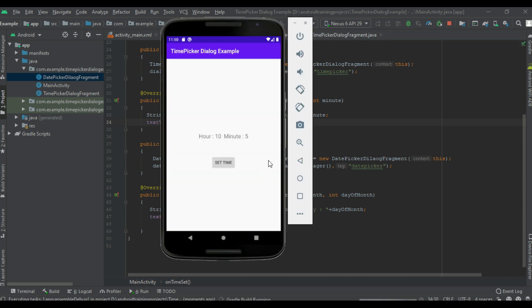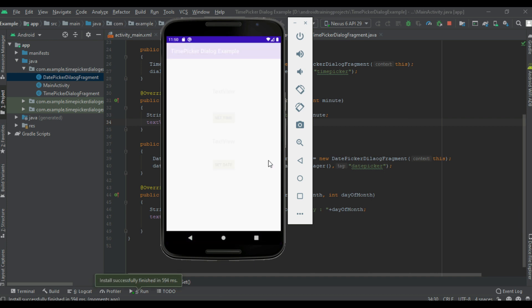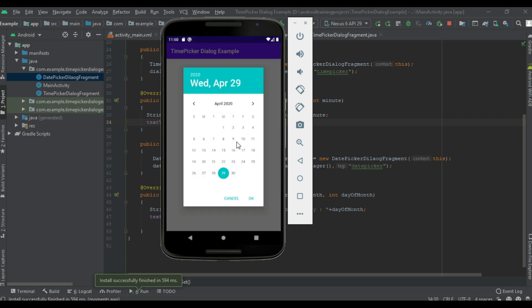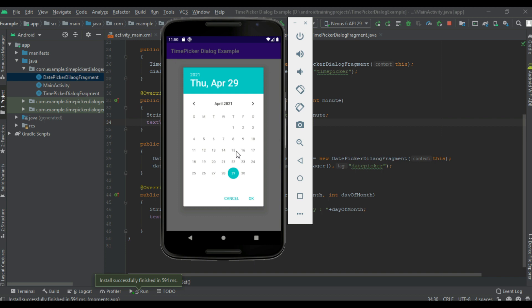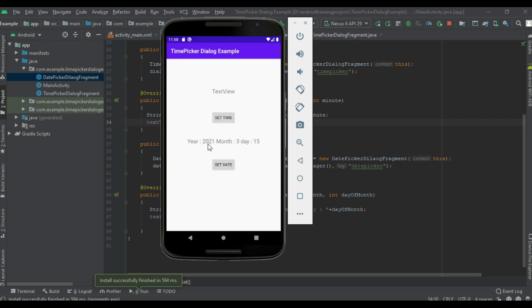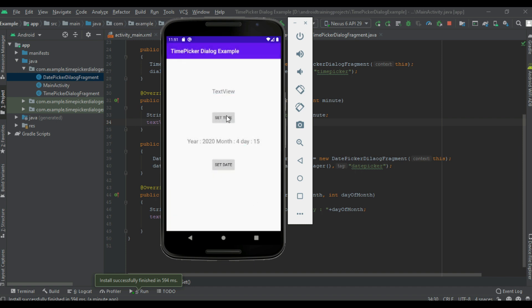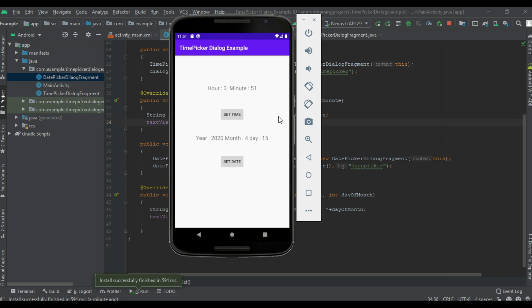Now we can test it — I run the project. Tap 'Set Date' and select the date. First I change the year to 2021, then select the date. Here is the selected date. Now change to another date, then set the time. This is how we use the time picker and date picker in our Android application. I hope you understand the concept. For more Android tutorial updates, please subscribe to this channel.